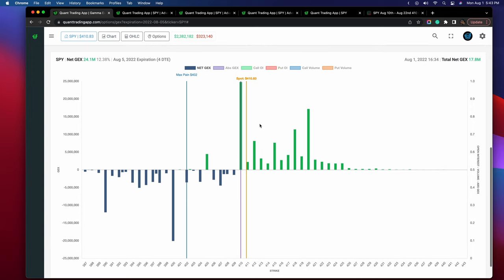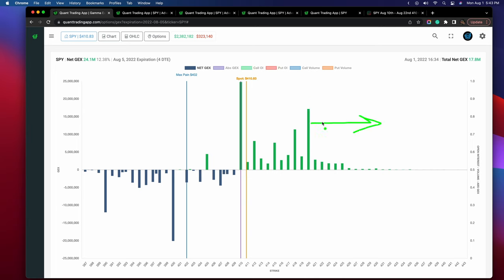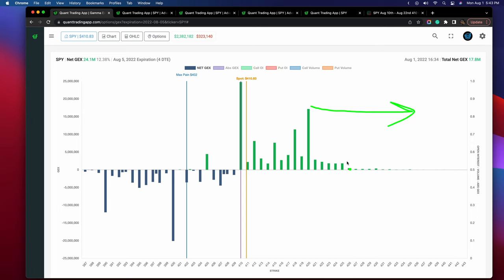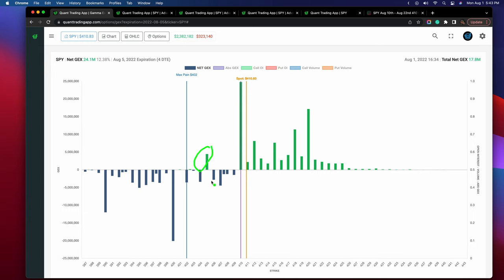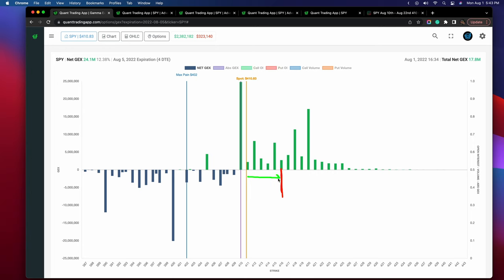Looking at just the Friday expirations, we can see $420 is likely to act as some sort of resistance if we did get up there. It doesn't mean we can't go past it — if we did, we can expect some sort of gamma squeeze. But if we had a gamma squeeze past that level, I would not expect prices to stay above it unless we saw gamma starting to increase at higher strike prices. The $405 strike is likely to act as support — it's the only positive gamma strike of significance within this sea of negative gamma strike prices. And it works in the opposite too: if we had a ton of positive gamma strikes and one negative gamma strike appeared, the market would likely meet resistance at that strike.